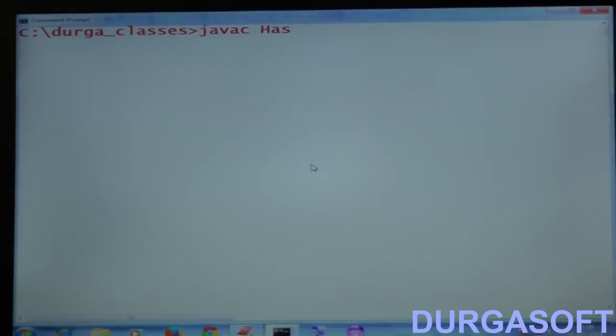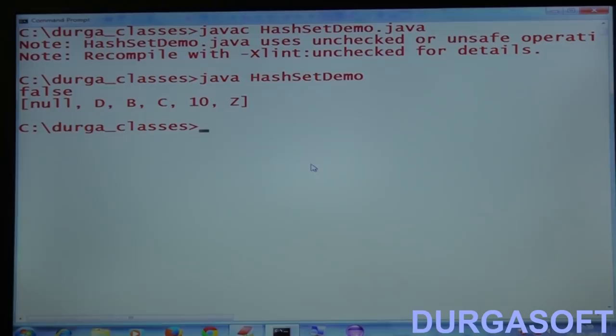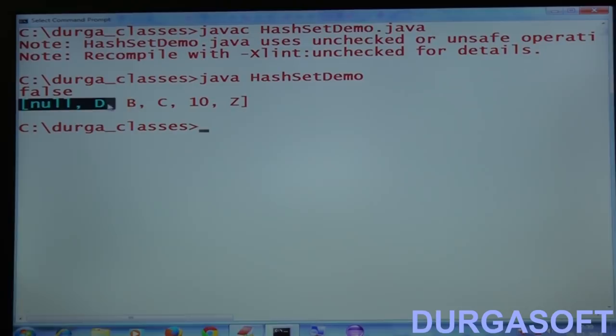Let me compile and run this code. The output shows: first line is false — because Z was already there. Then the set contents are printed in some order: null, D, B, C, Z, 10 — a different order from insertion. Z appears only once, confirming duplicates are not allowed.